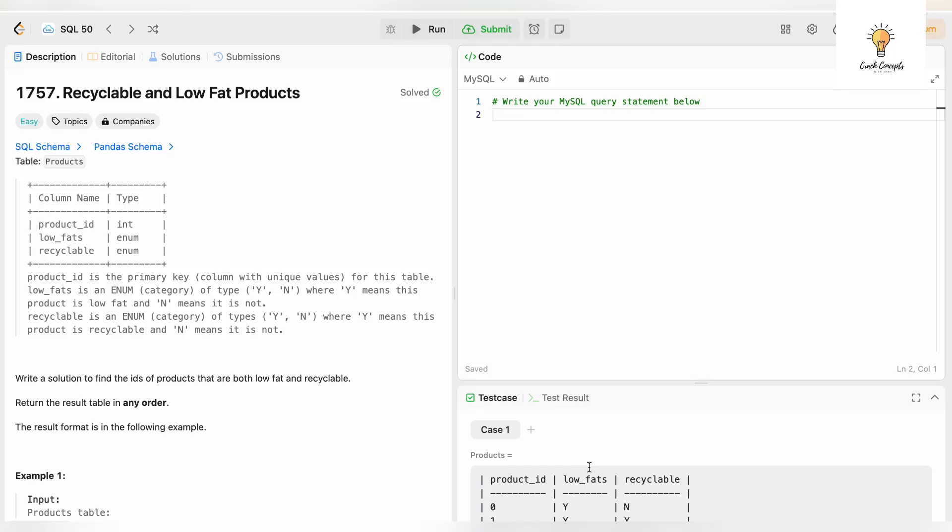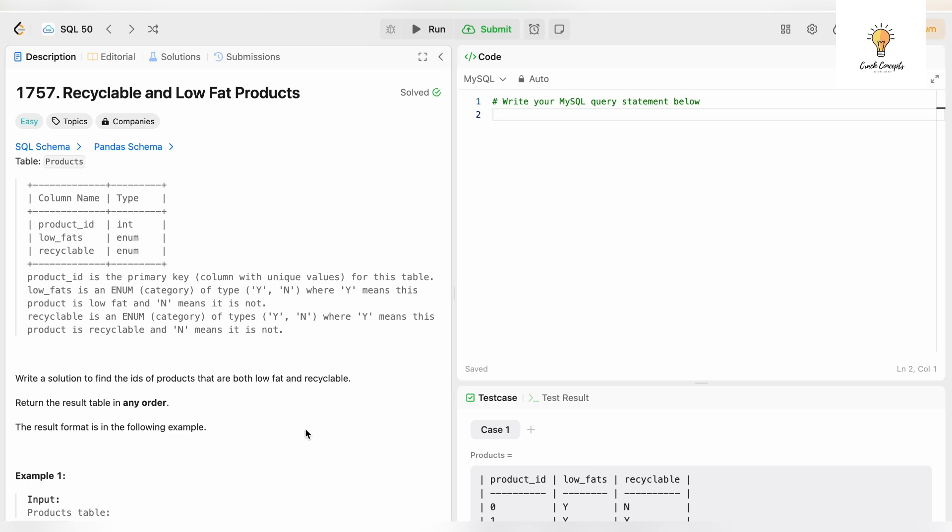Hello everyone, welcome back to another video on Crack Concepts. In today's video we will be solving five SQL LeetCode problems in five minutes. At least I will try to solve them in five minutes, but it can go a little above five minutes. Anyway, let's begin with the first question.